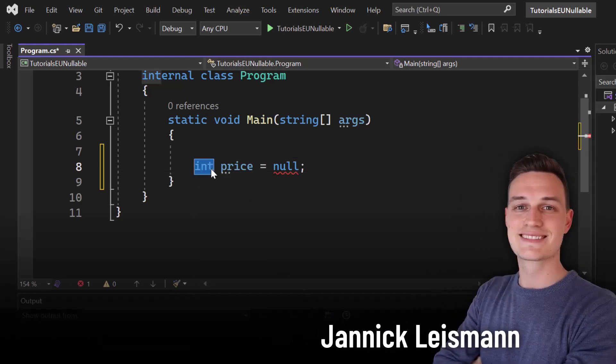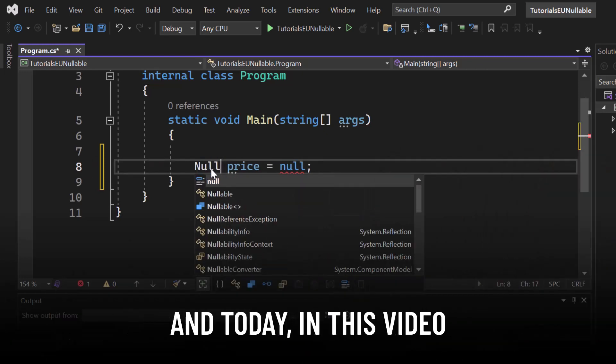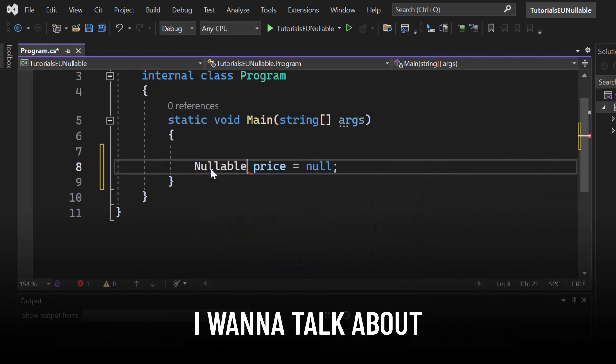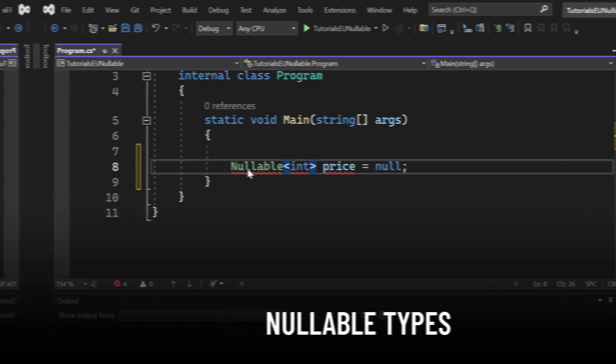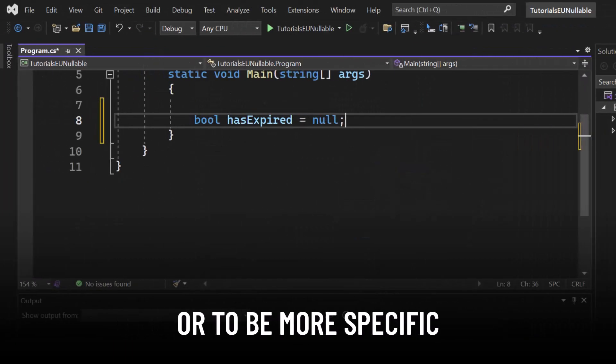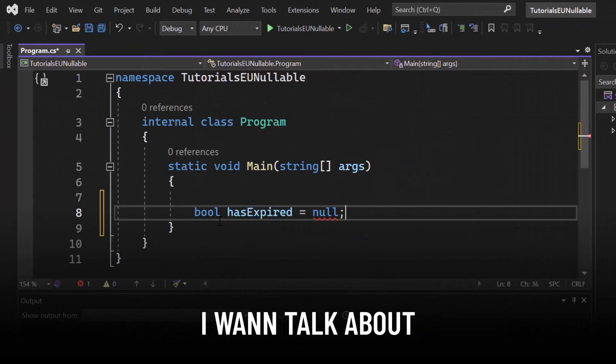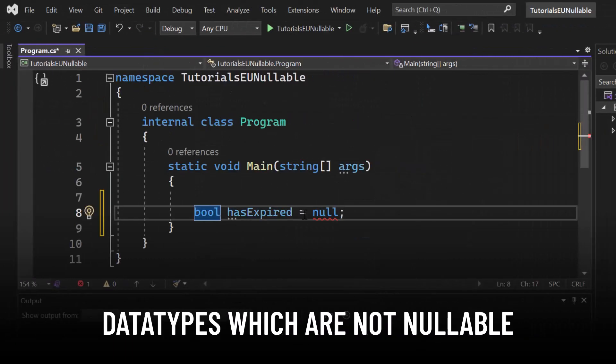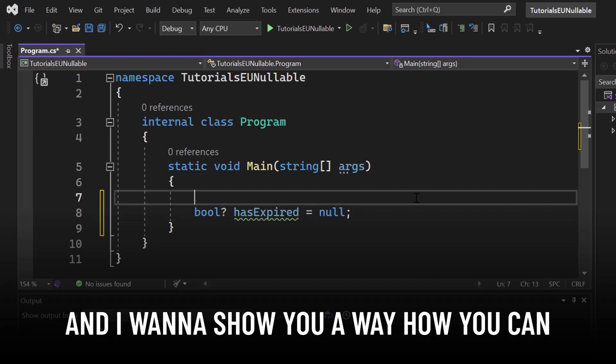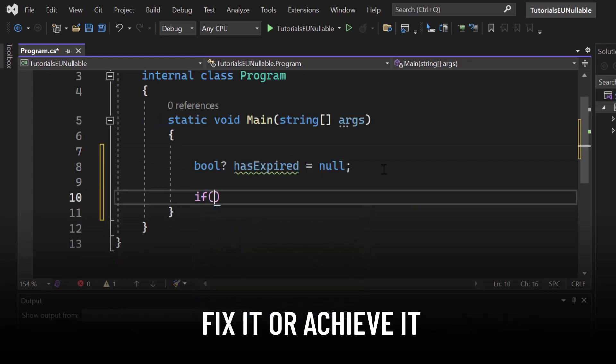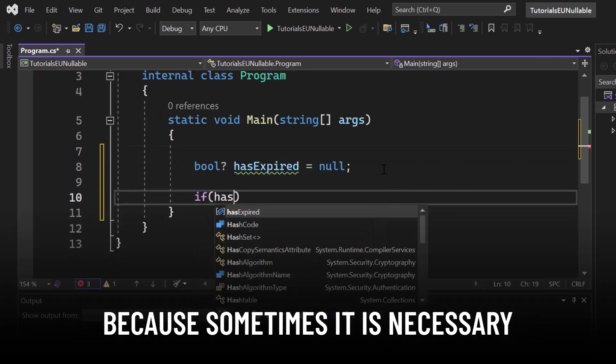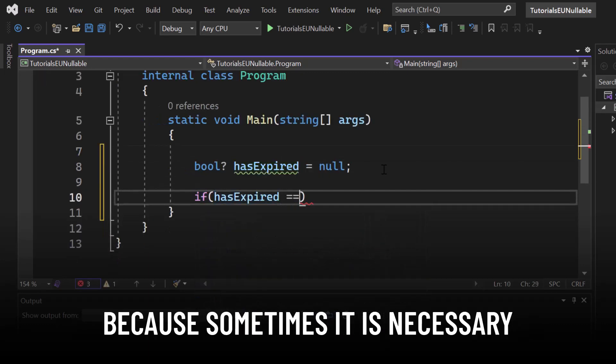Hey there, it's Yannick from Tutorial CU and today in this video I want to talk about nullable types, or to be more specific, I want to talk about data types which are not nullable and I want to show you a way on how you can fix it or achieve it because sometimes it is necessary.